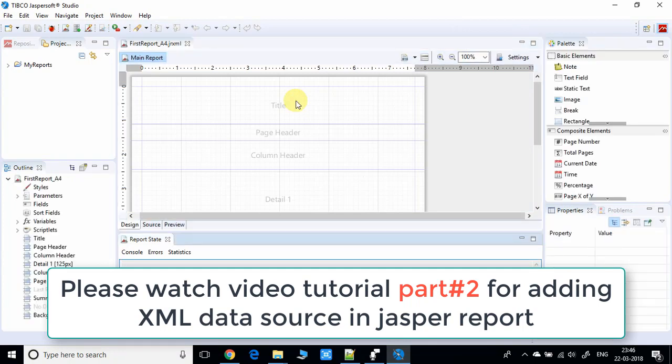You'll see there are lots of things you have to learn, so please watch the second video on Jasper Report.